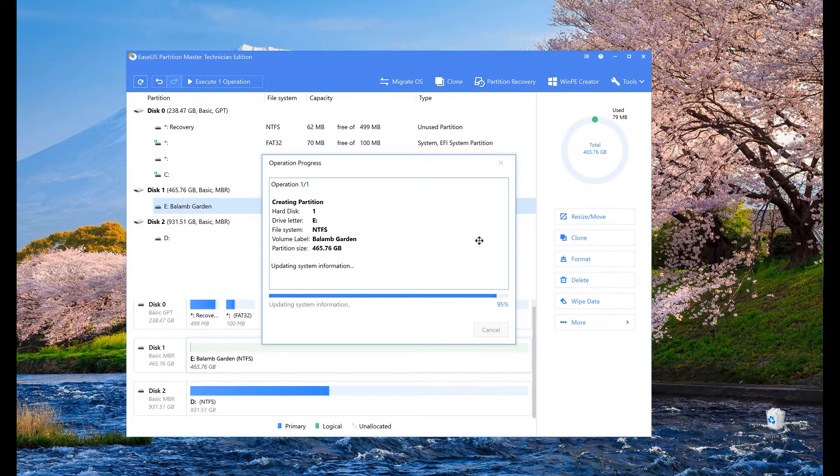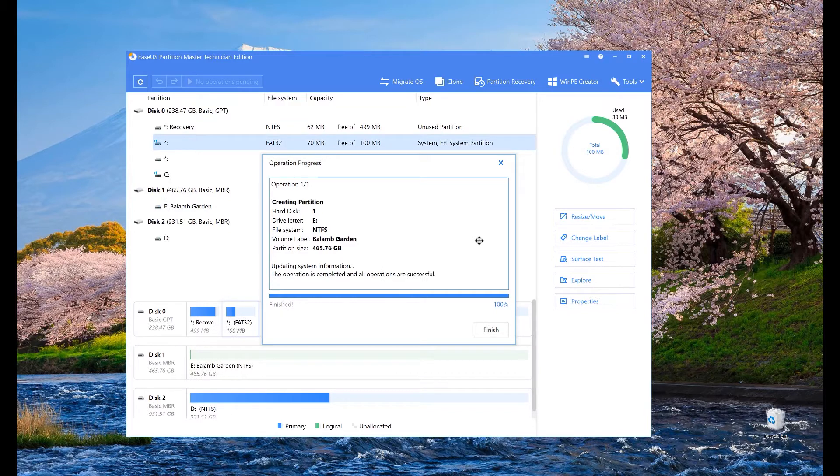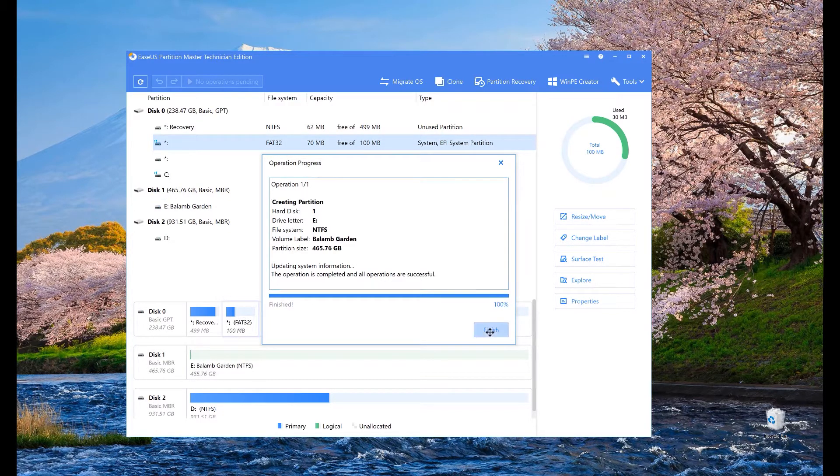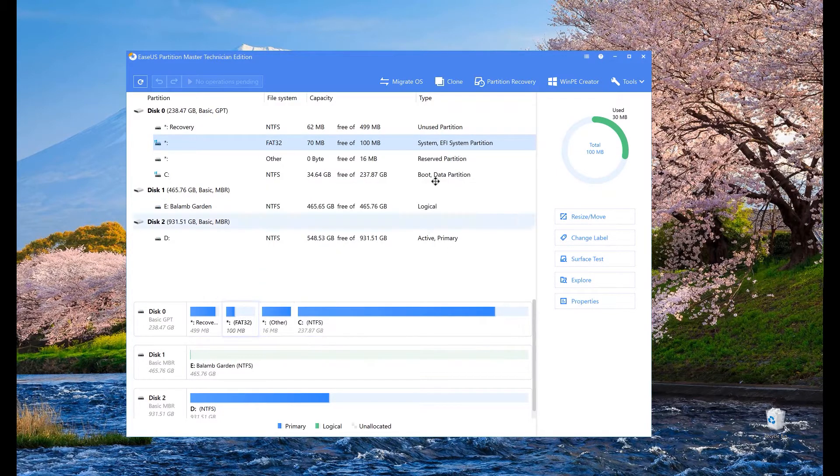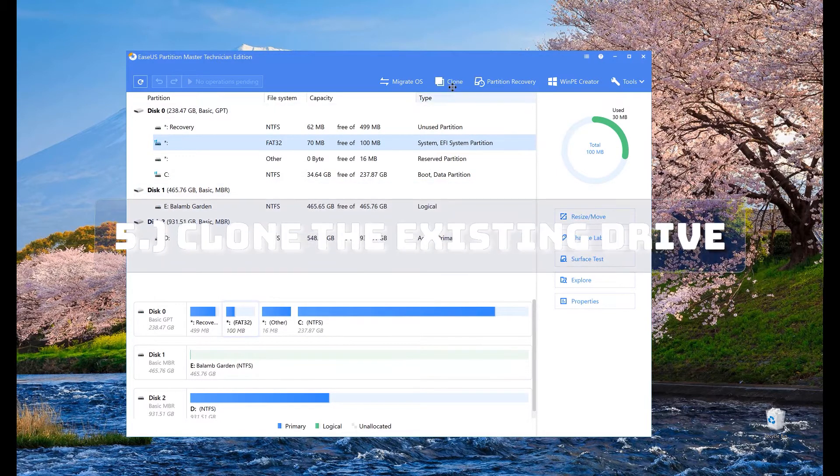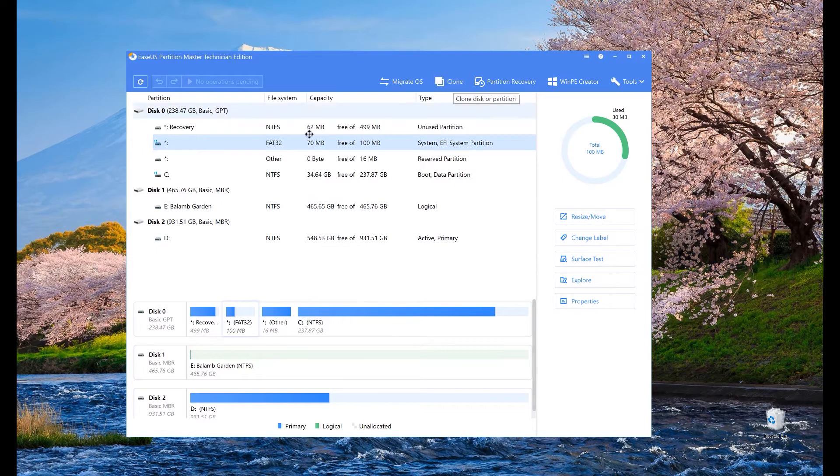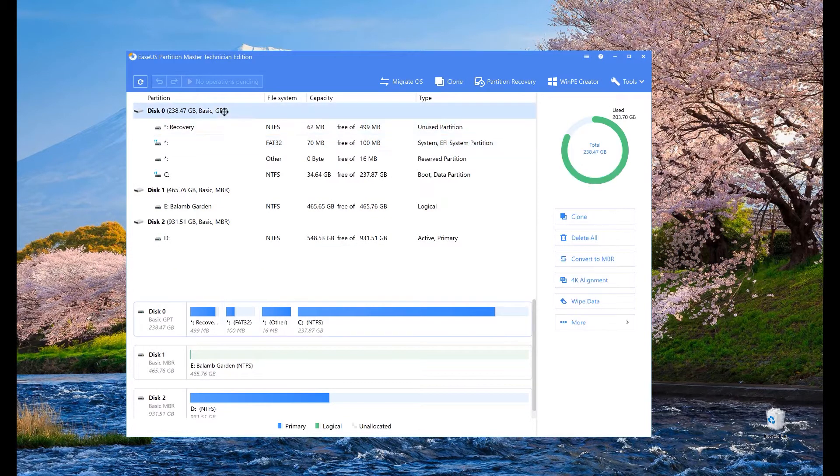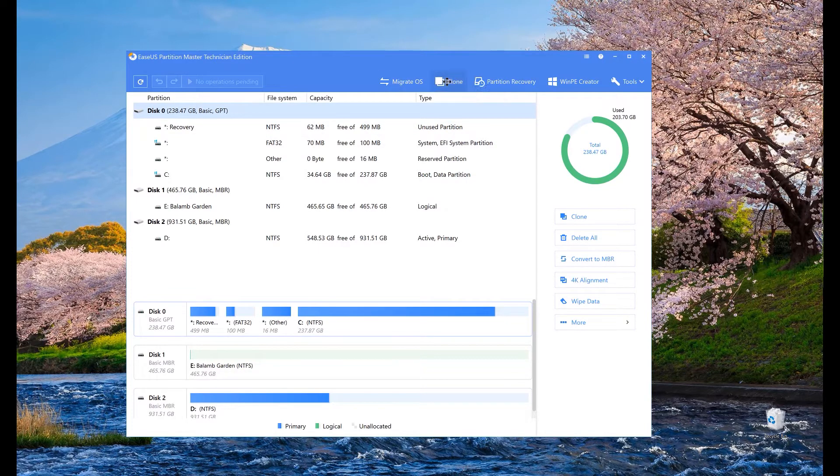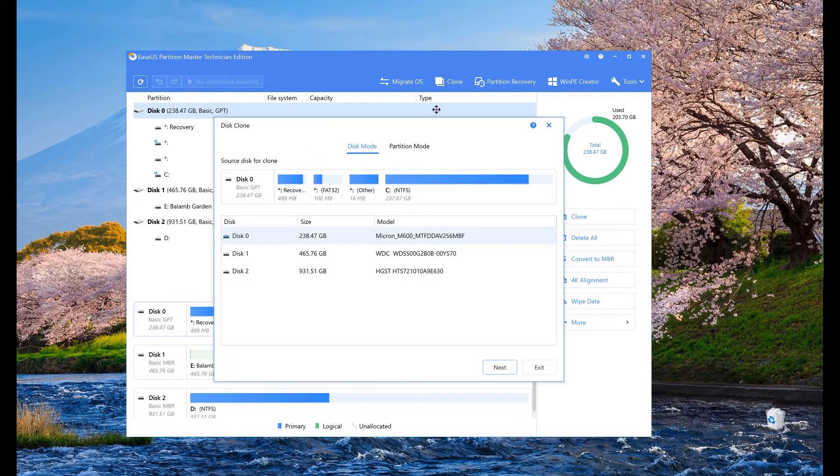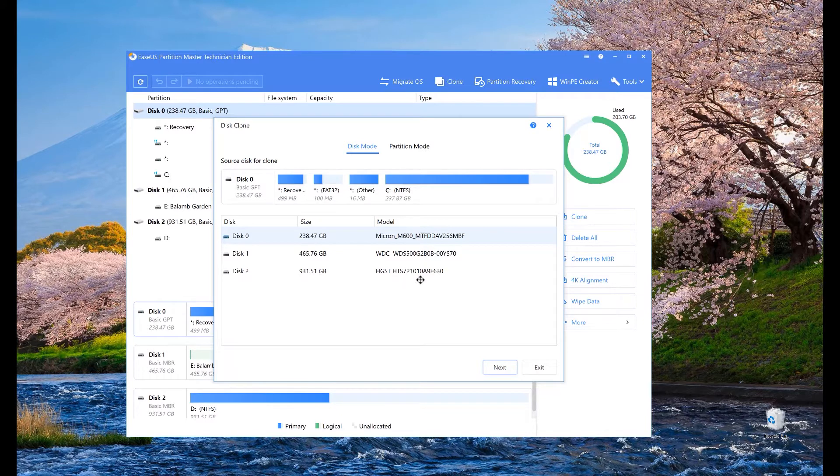Once the partition is created, we can now start the cloning process and in the top right corner, there is a clone button. Just hit that button.